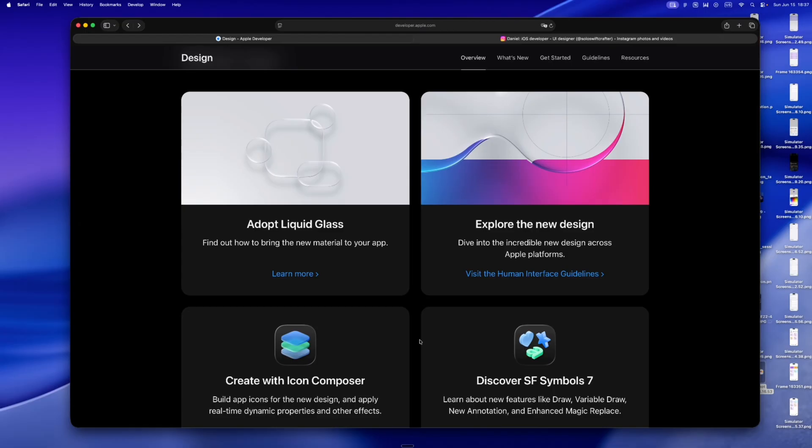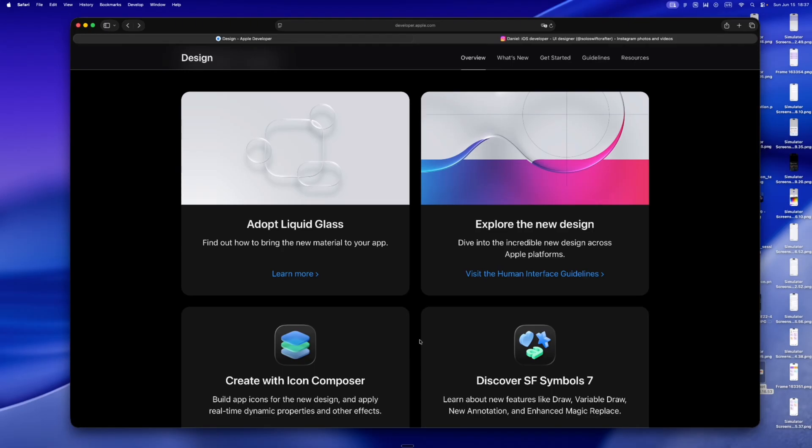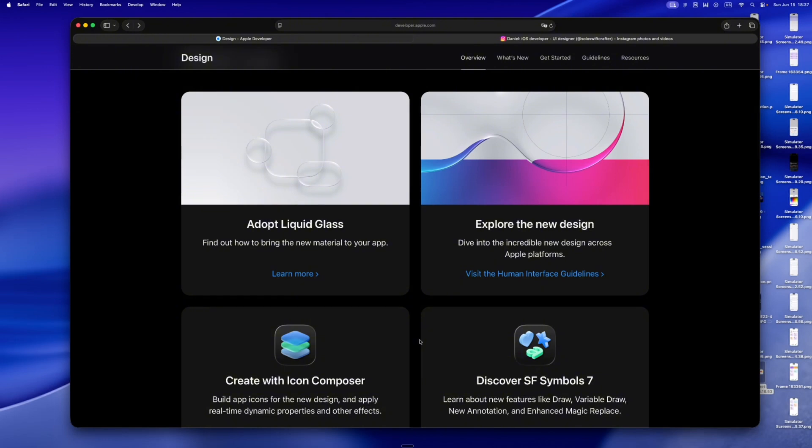This isn't the loudest update Apple's ever shipped, but maybe that's the point. Liquid glass is quiet, intentional, rhythmic. It's Apple saying, hey, we still care about the parts you touch. And if you're using Swift UI, you're already in the right lane. This system wants you to design less, but better. It wants your app to live with iOS, not just on top of it. So yeah, I'll be exploring this all month. Sharing builds, exploring edge cases. Probably breaking a few layouts on purpose, but mostly, let's see what we can build when we let the interface lead. If you're into that, thoughtful UI, indie apps, and the Swift UI life, I'm Daniel. This is Solo Swift Crafter. Peace.